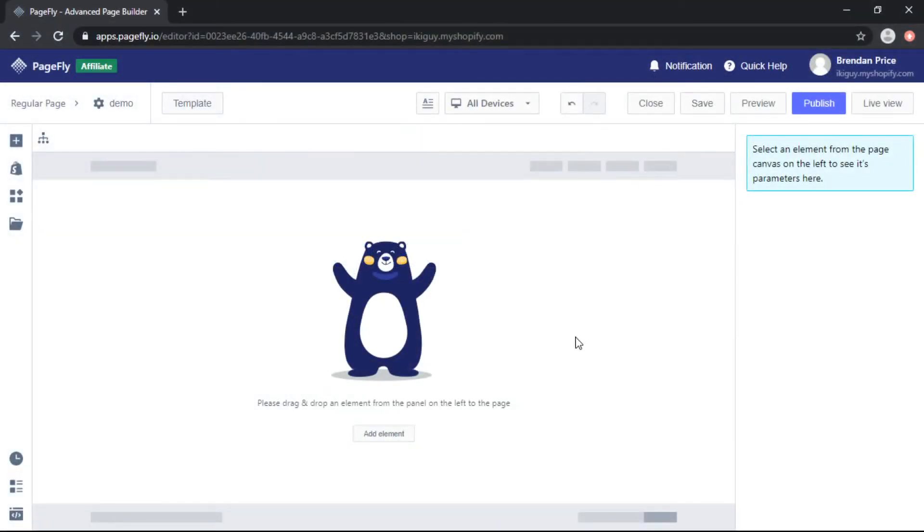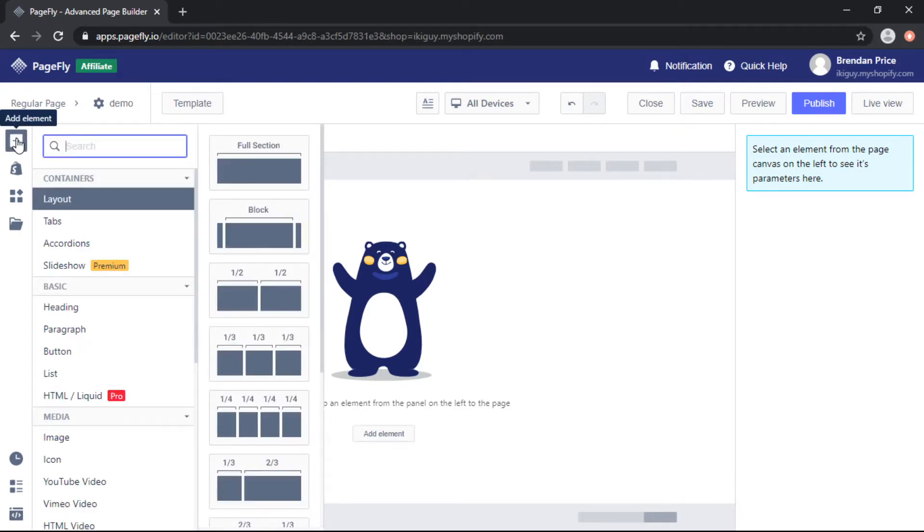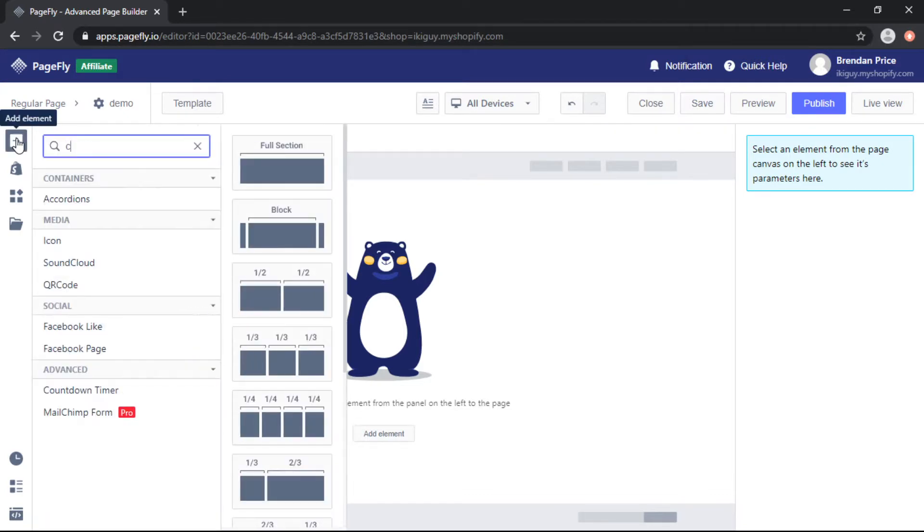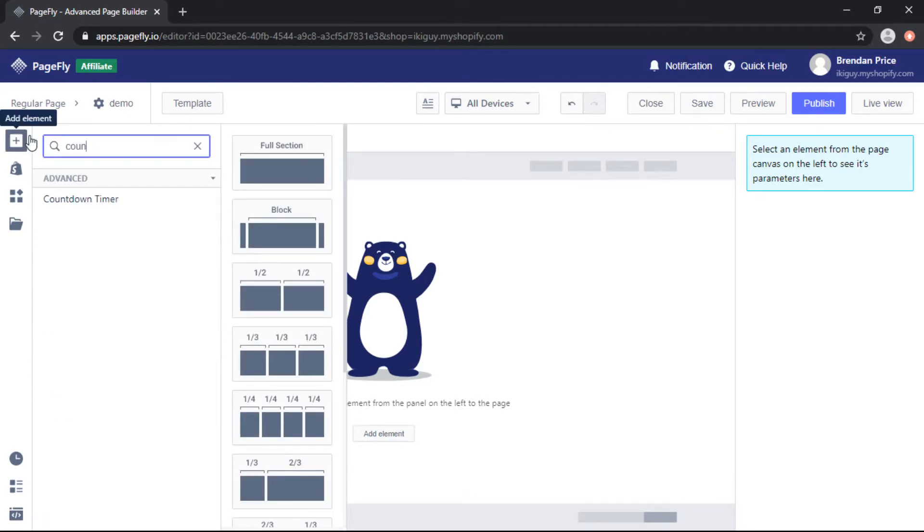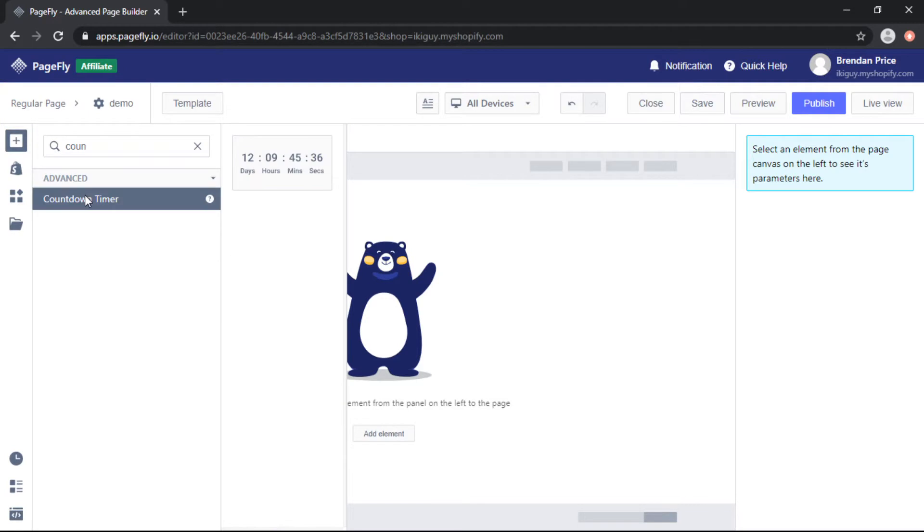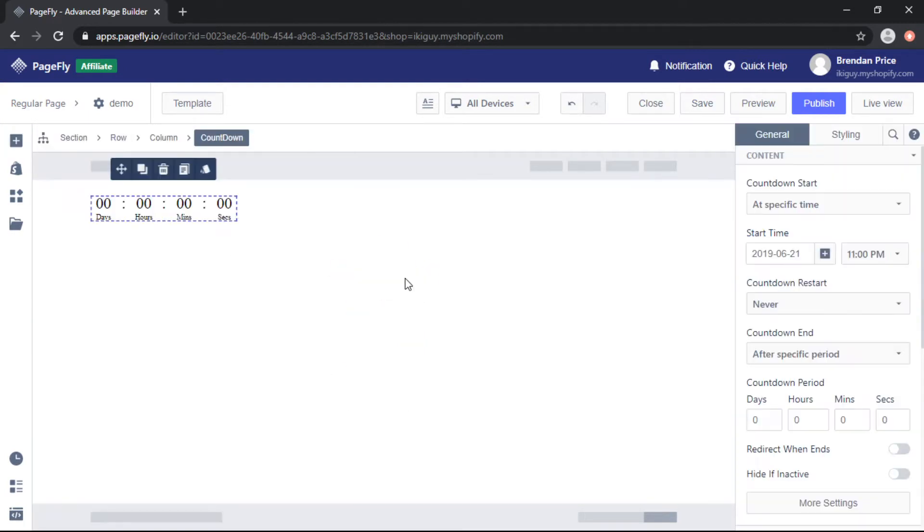So we're here in the PageFly editor on a blank page. We'll come to the left toolbar and click add element and search for countdown. Once we've found it simply drag and drop it onto the page.